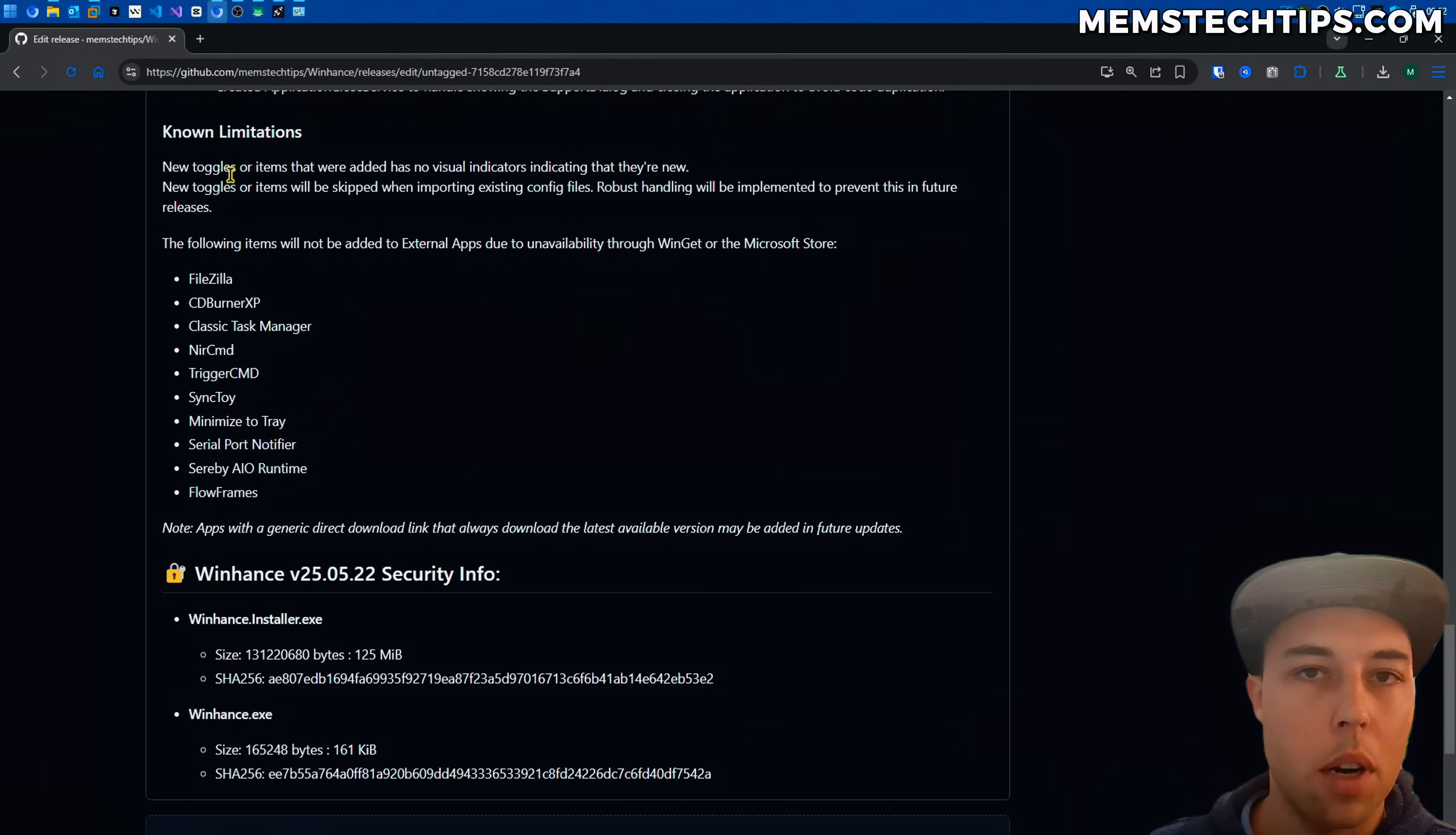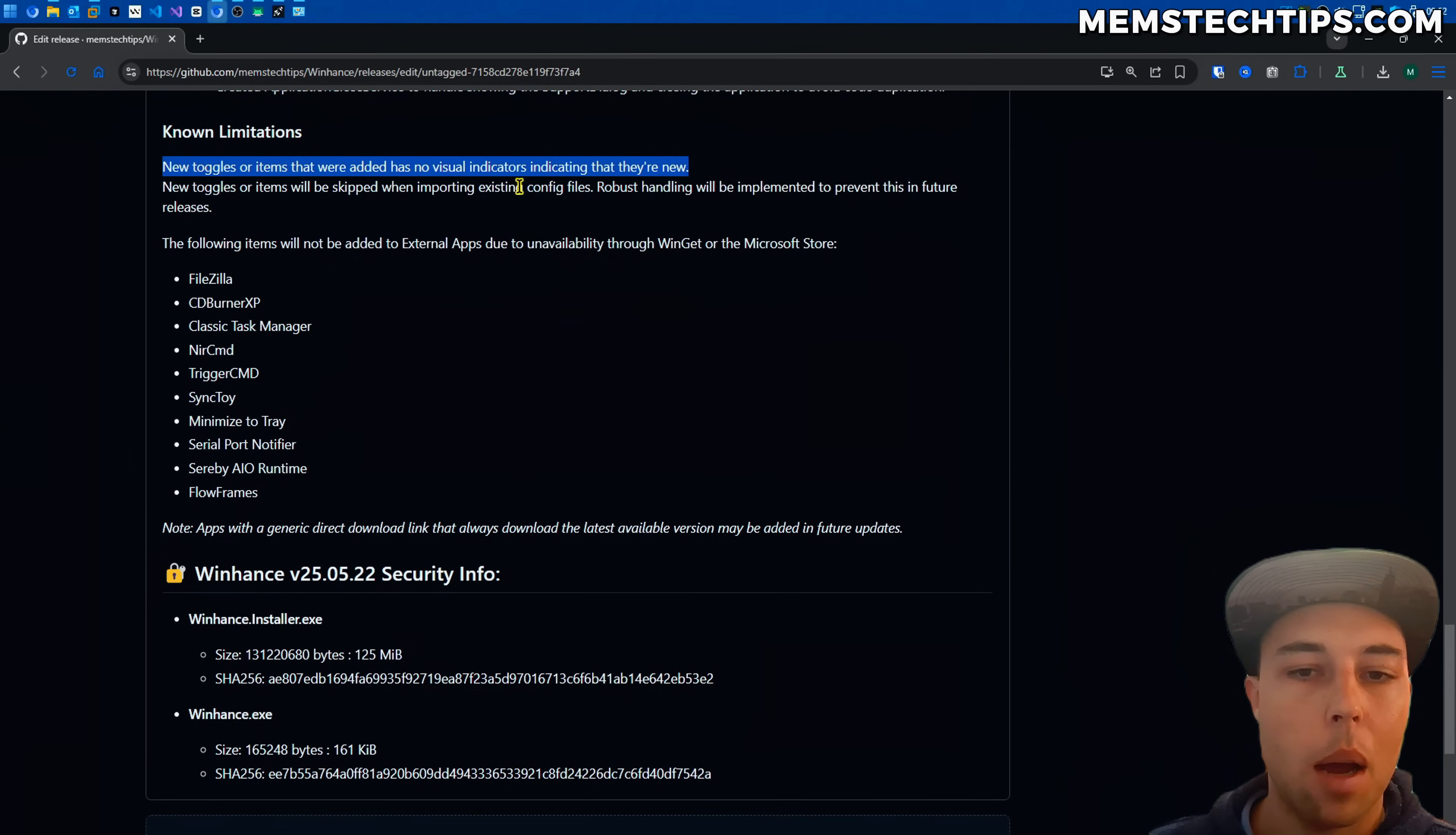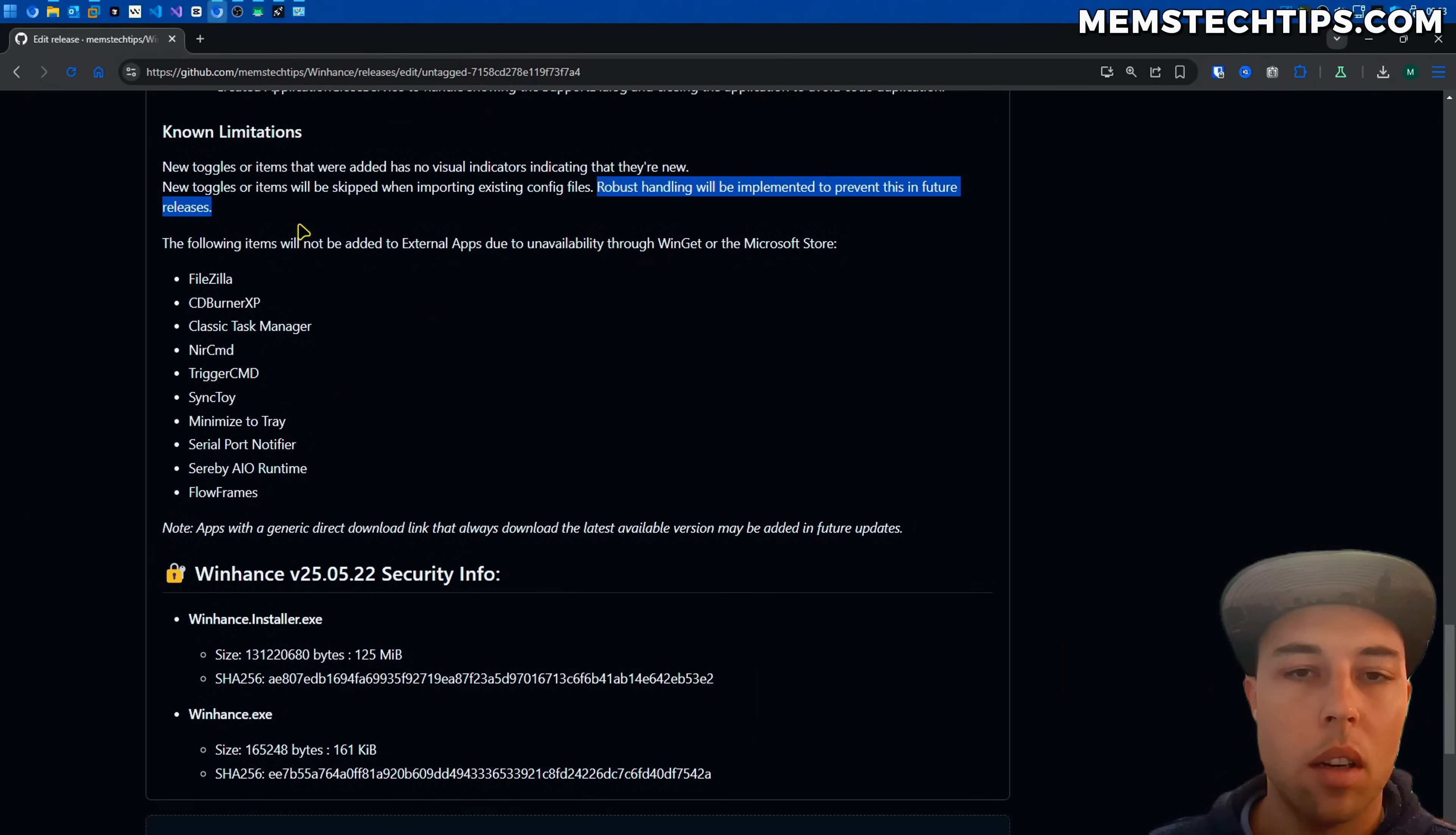Then some other known limitations is the new toggles or items that were added has no visual indicators indicating that they're new but I did show you them in this video as well as put them in the release notes. But this is something that I want to add in future updates and then also the new toggles or items will be skipped when you import an existing config file because those config files don't have these new items yet.